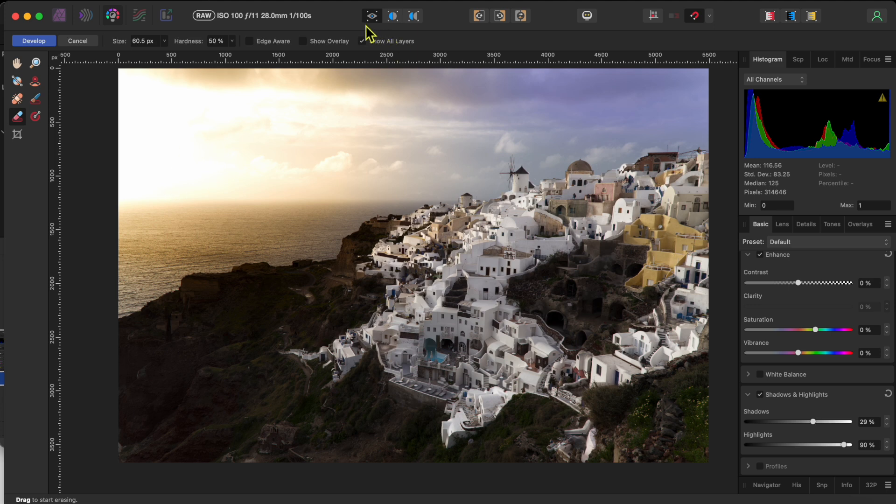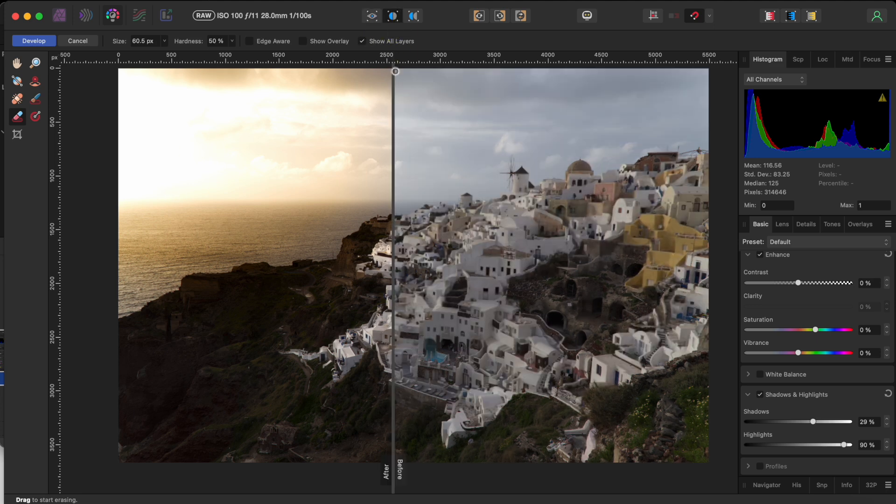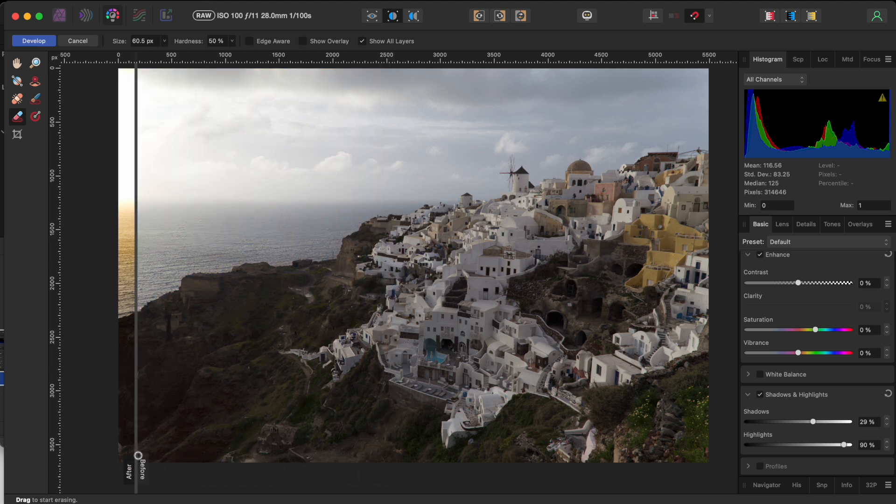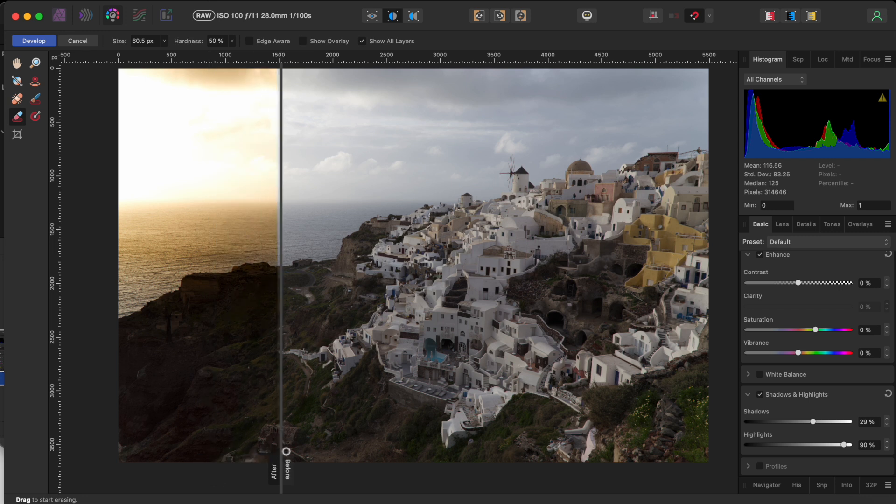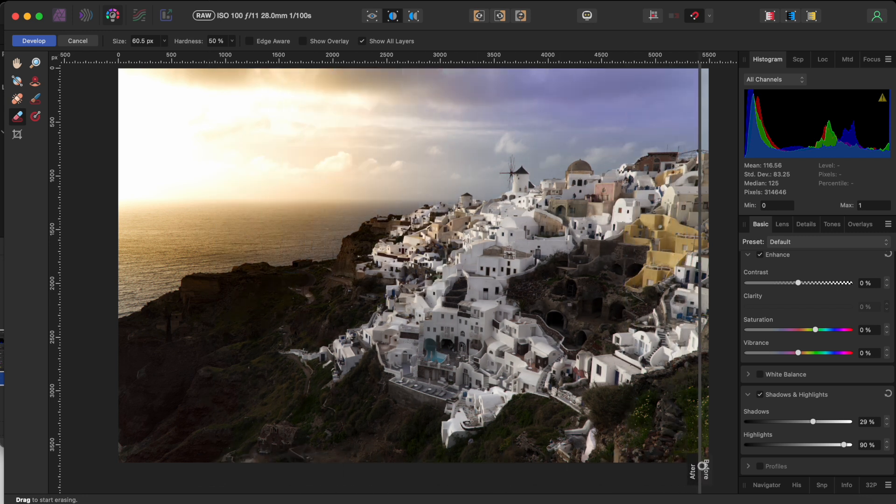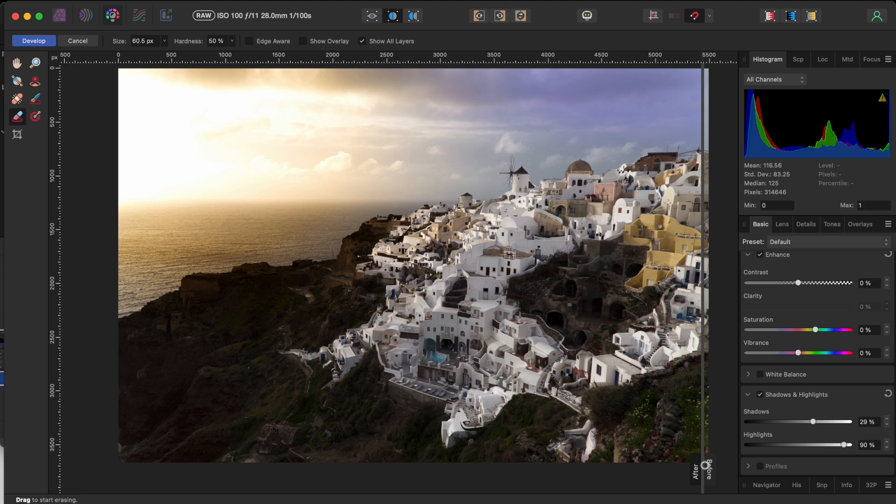Anyway, I should mention that if you ever want to see a before and after version of your work, you can click on the split view button at the top and move the slider back and forth to see the difference you've made. So far so good, but I've got one more thing to show you before I let you go.